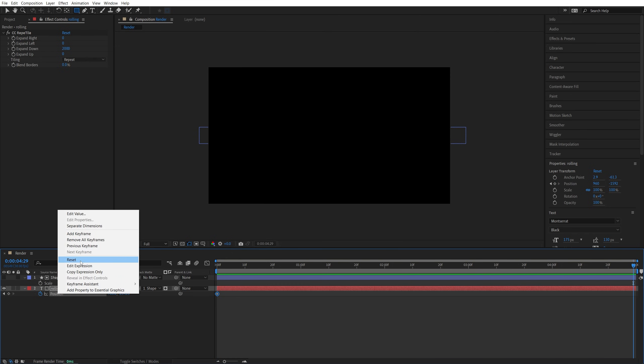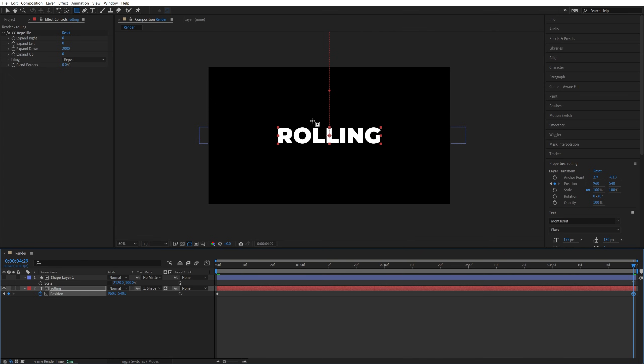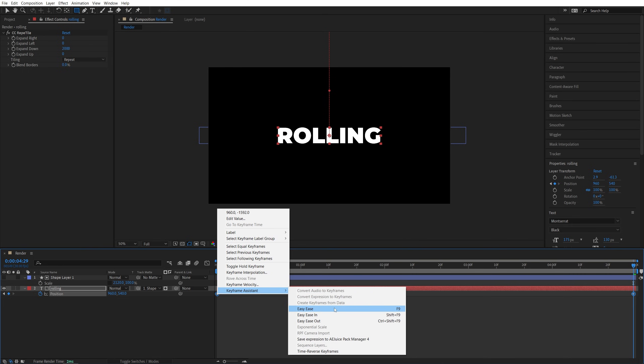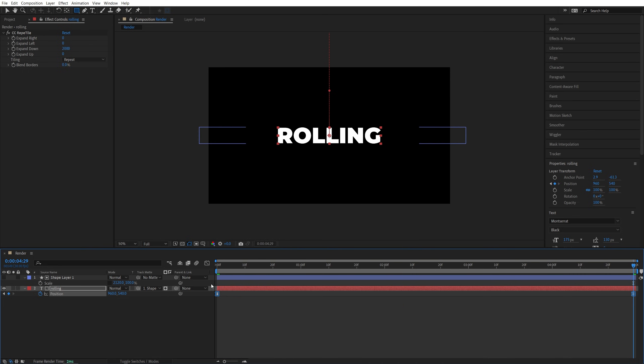And then right click on Position, select Reset to move the text to its original position, then click on Position to select both keyframes, right click any of them, Keyframe Assistant, Easy Ease, or you can press F9 as the shortcut.